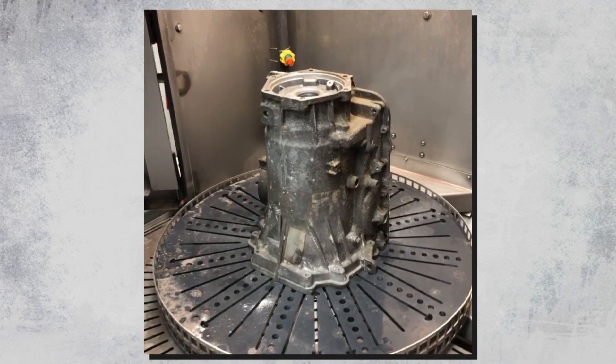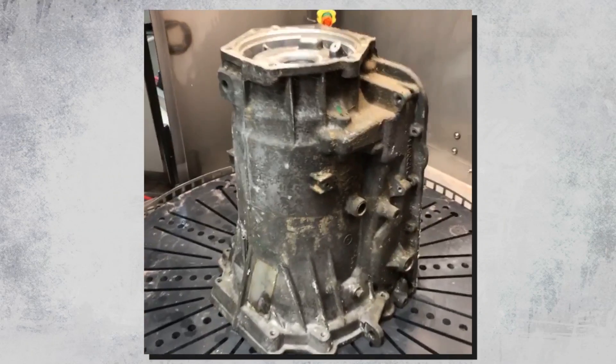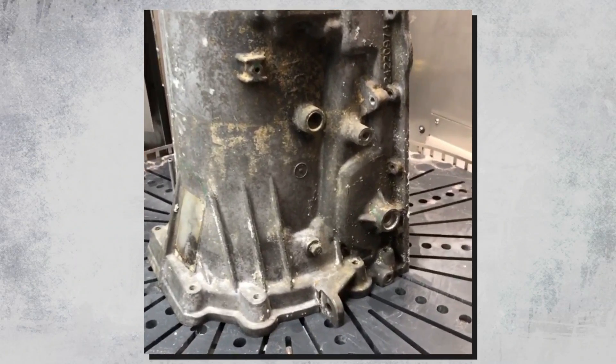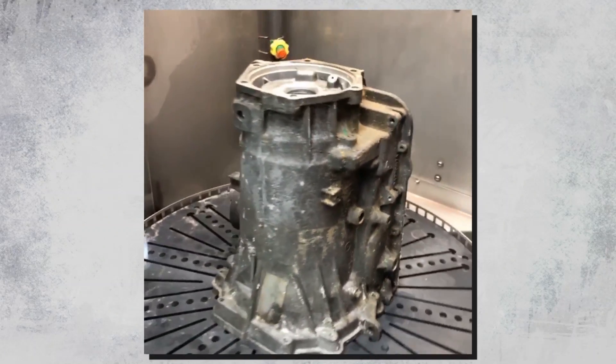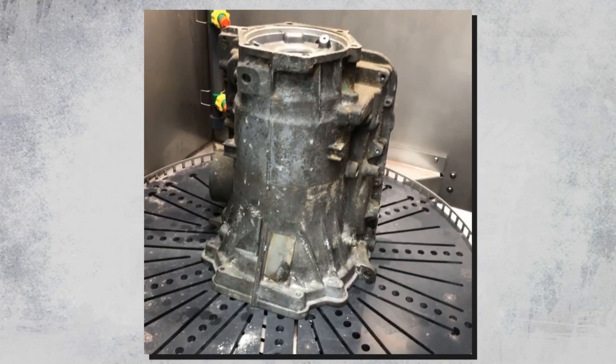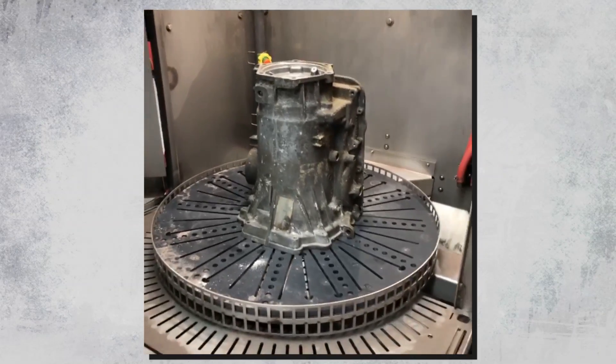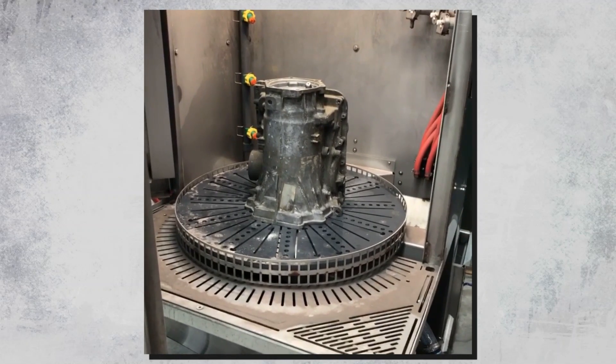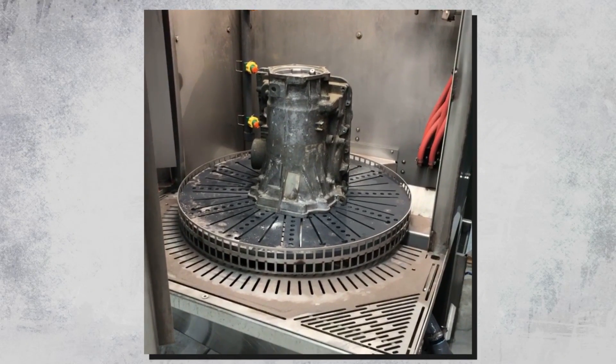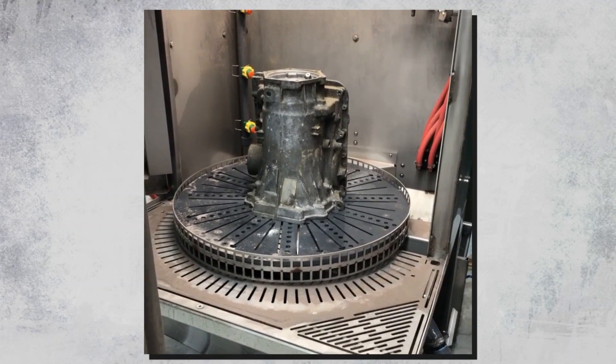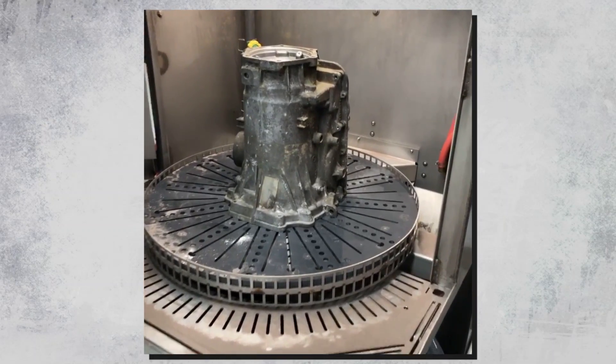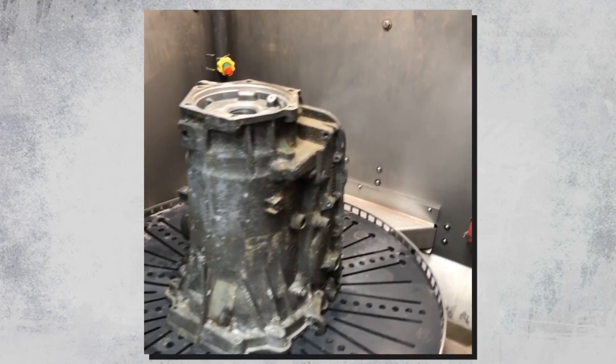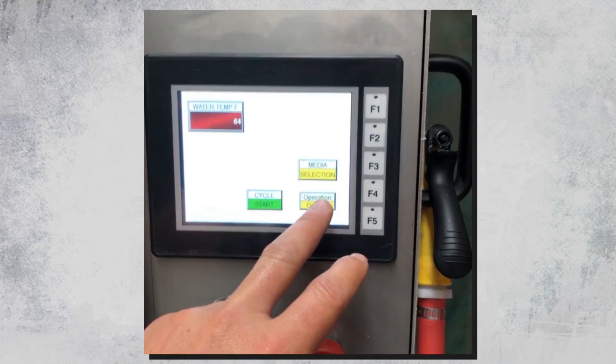Alright guys, John from Vaporonic Technologies back again. We're going to run another transmission piece. This part's very dirty and we're going to run this machine for a couple minutes here. In the abrasive combination that we currently have, we have ceramic bead and aluminum oxide. We're going to be really stripping this part very quickly. So we're going to go over to the operation screen here.